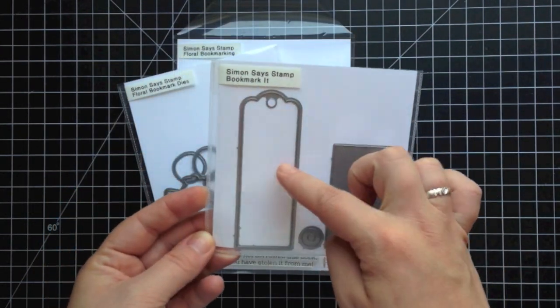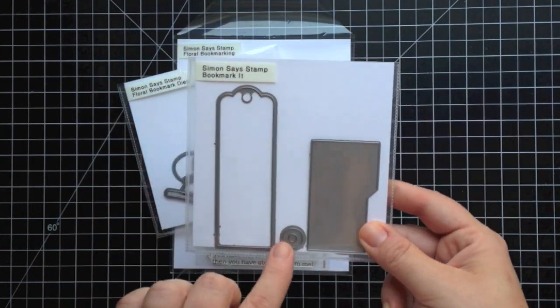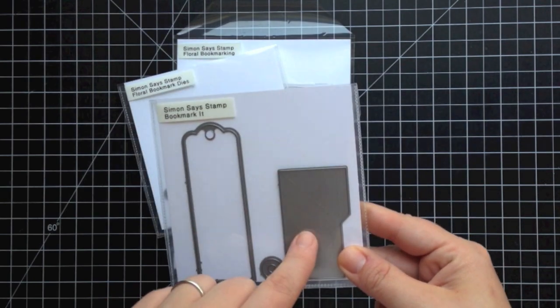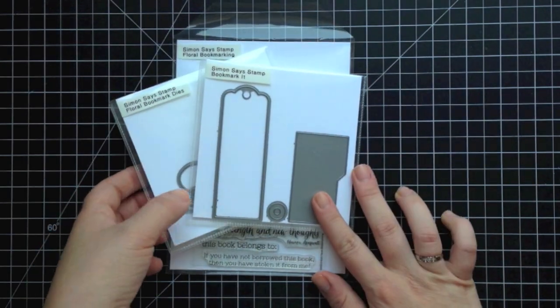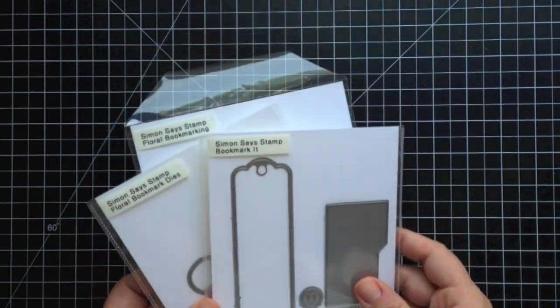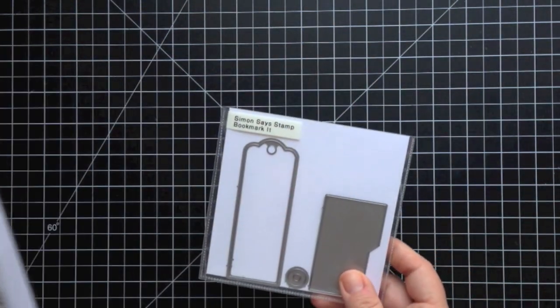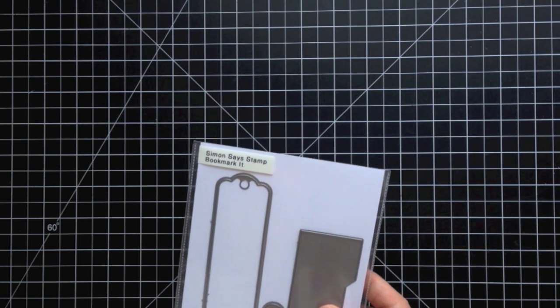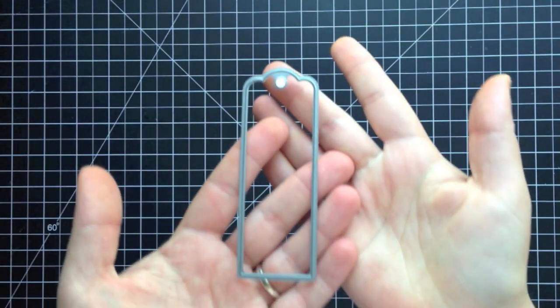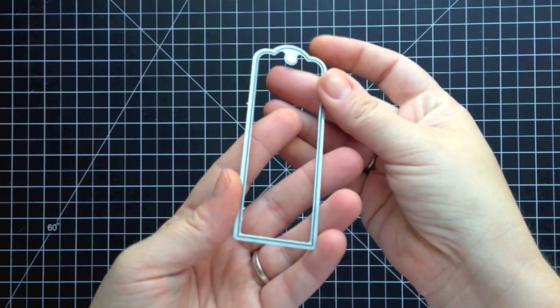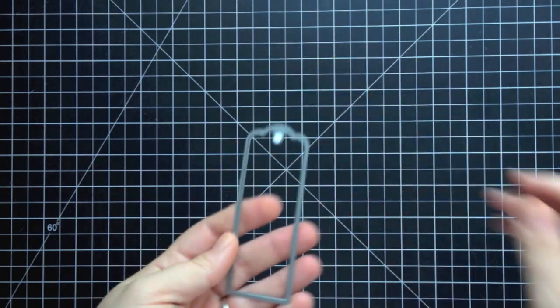The bookmark it die is actually two ways to create a bookmark: a corner one that fits directly onto a page and the standard size bookmark. Then there's also the flowers and quotes that coordinate to match with these dies.